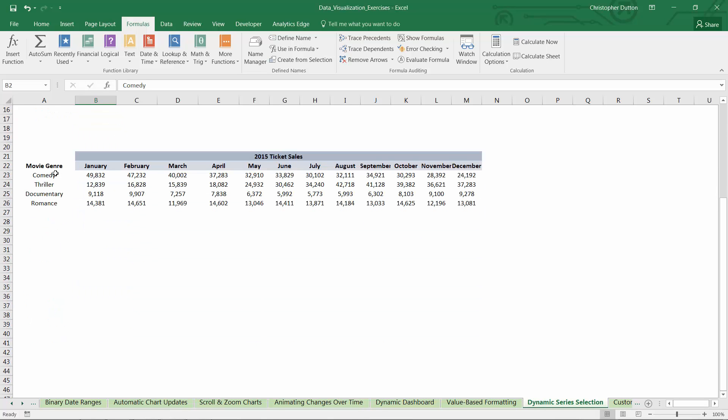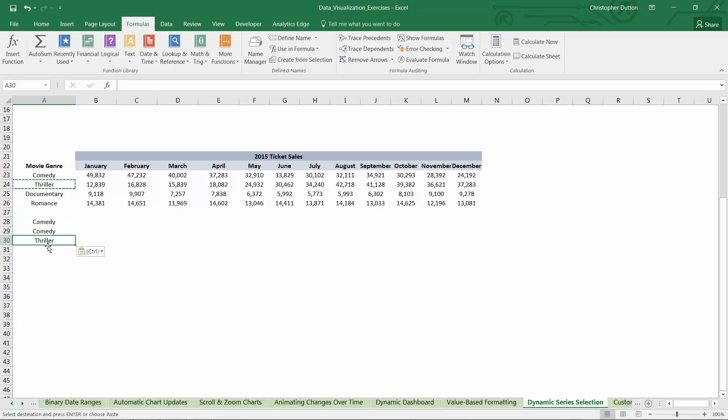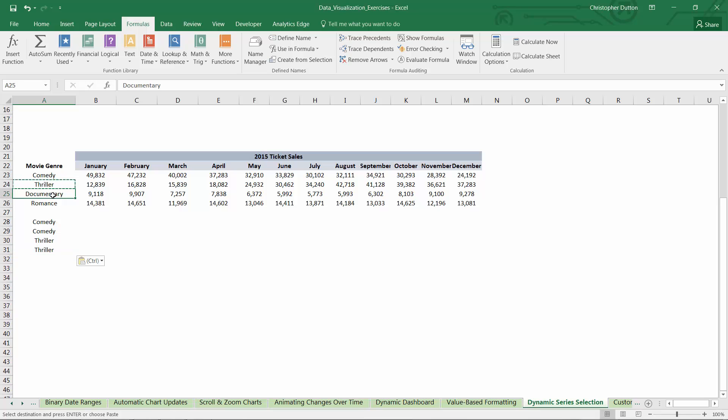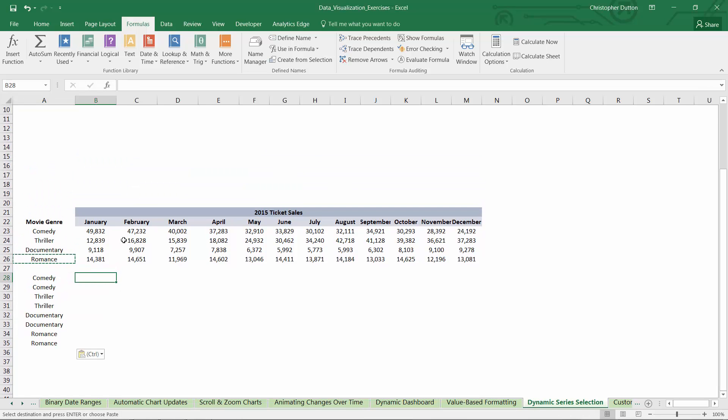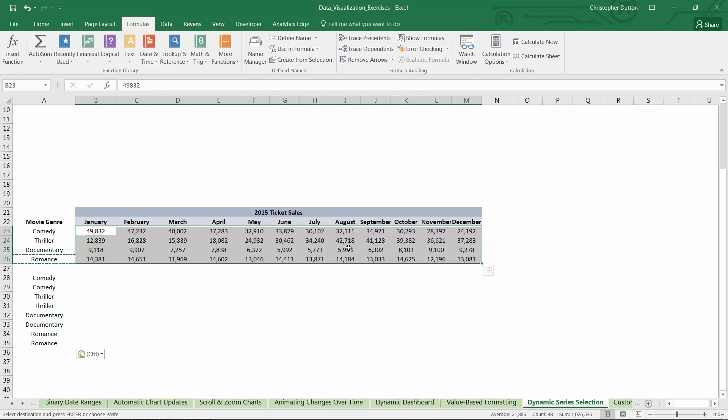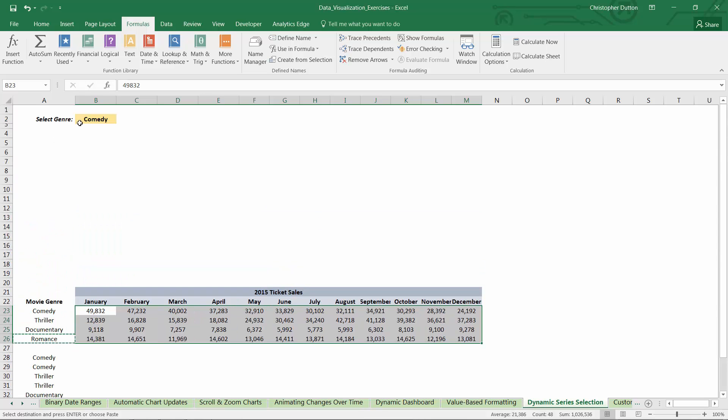So to kick things off, I'm going to grab each of our genres and just paste two versions of each down in a new source data array below. And what we need to do to populate this source data is use some conditional statements that will return data from this array above, but only in cases where this genre has been selected in cell B2. Otherwise, I want to return blank values.